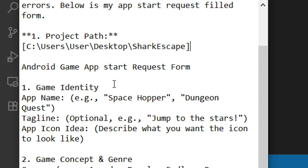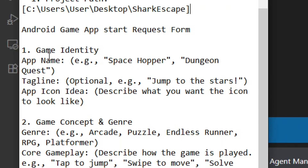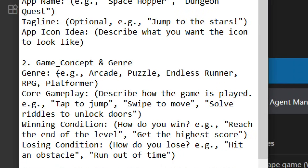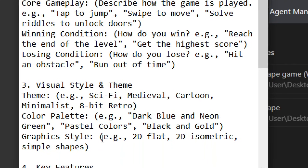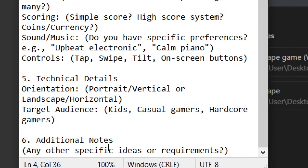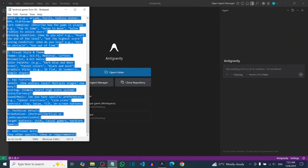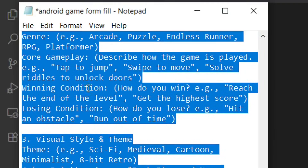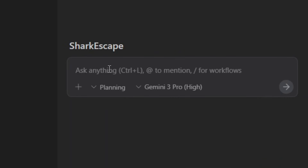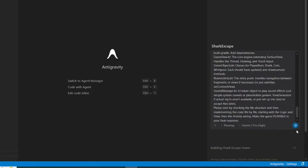Now fill in the Start Request form. Under Game Identity, add your app name. The tagline is optional. Describe how you want your app icon to look. Then explain the game concept in detail, giving a thorough description of everything. Fill in the key features and the rest of the fields. Then highlight the whole prompt, right-click, copy it, and paste the entire prompt into the input field. Click Send.